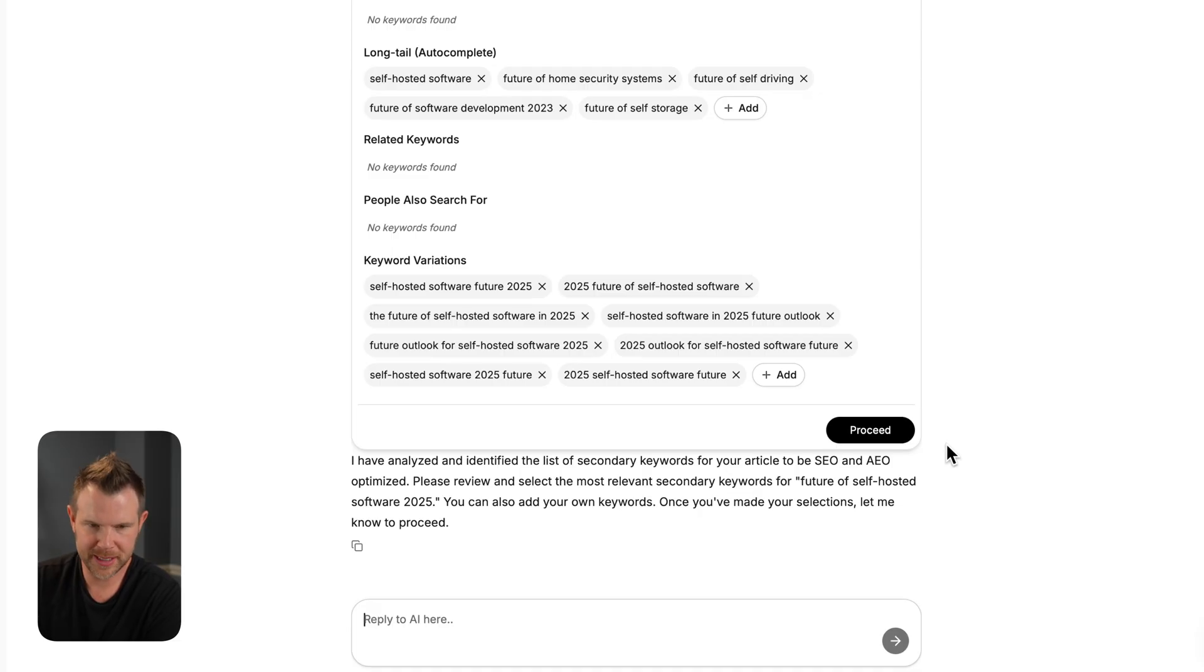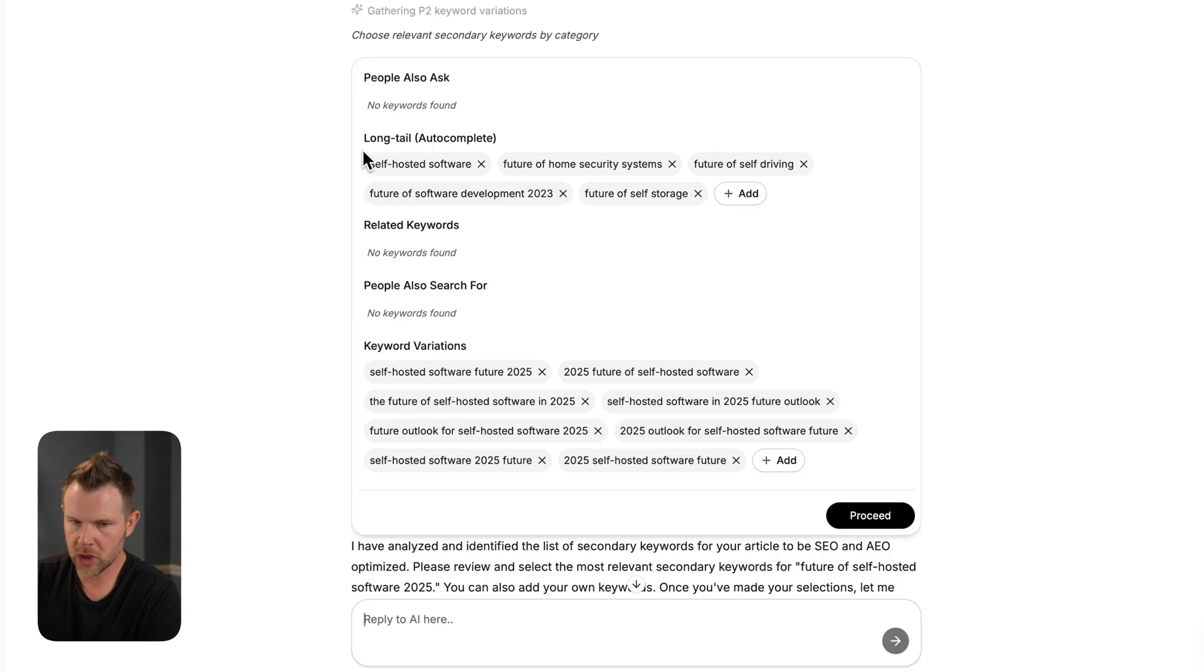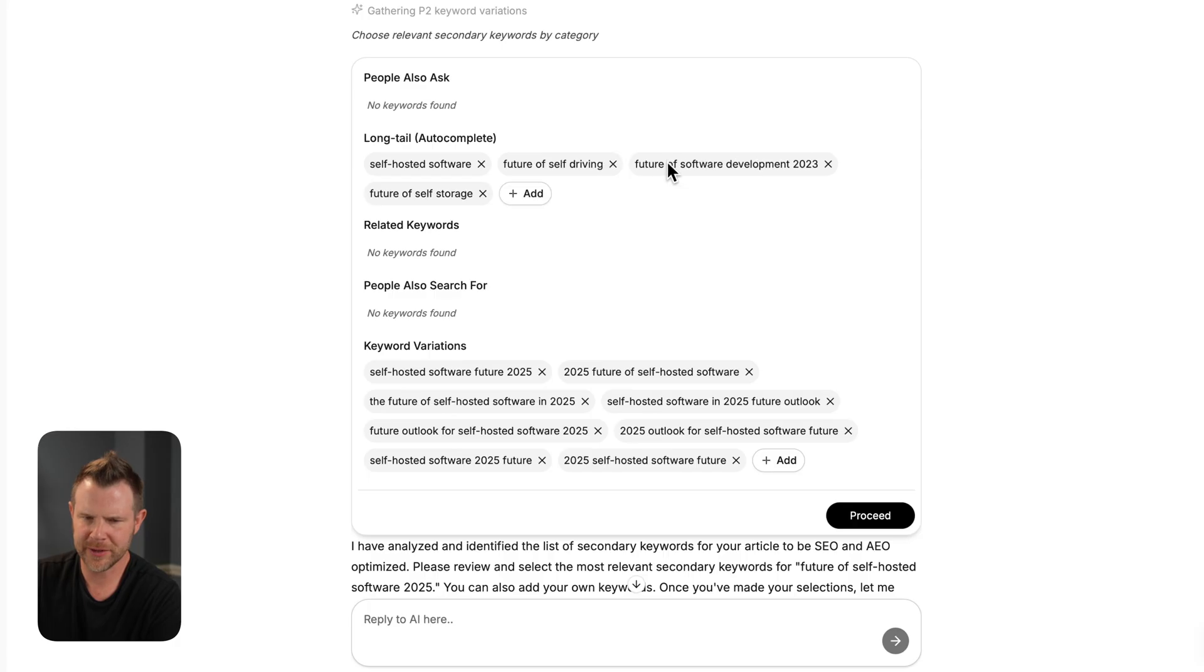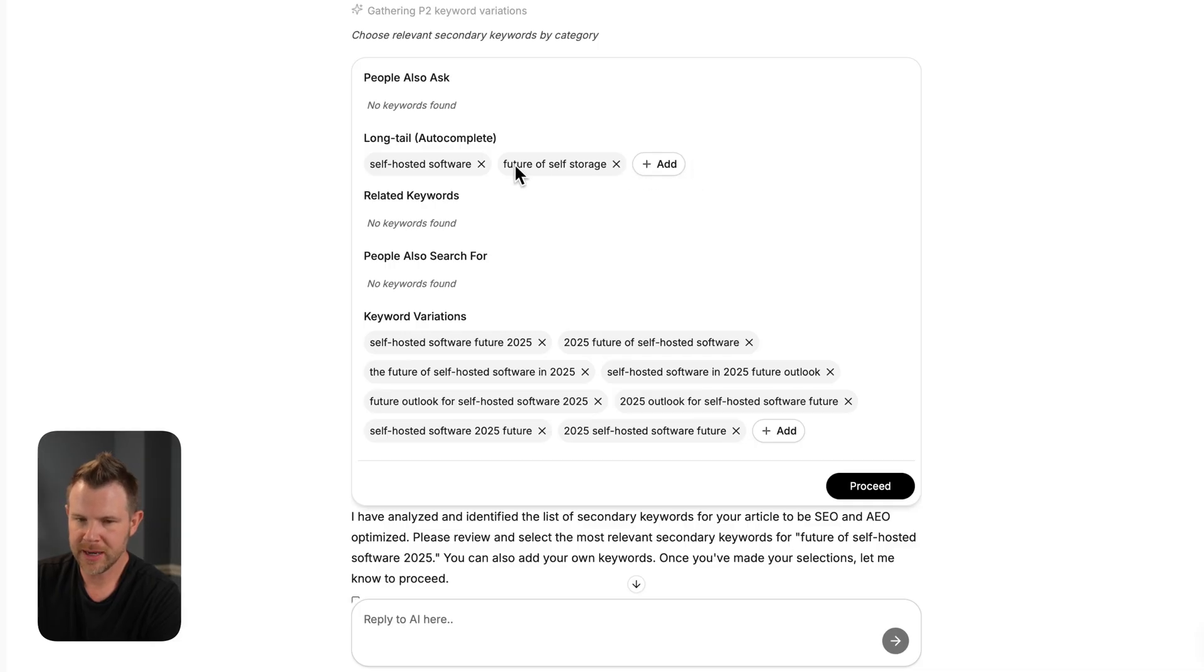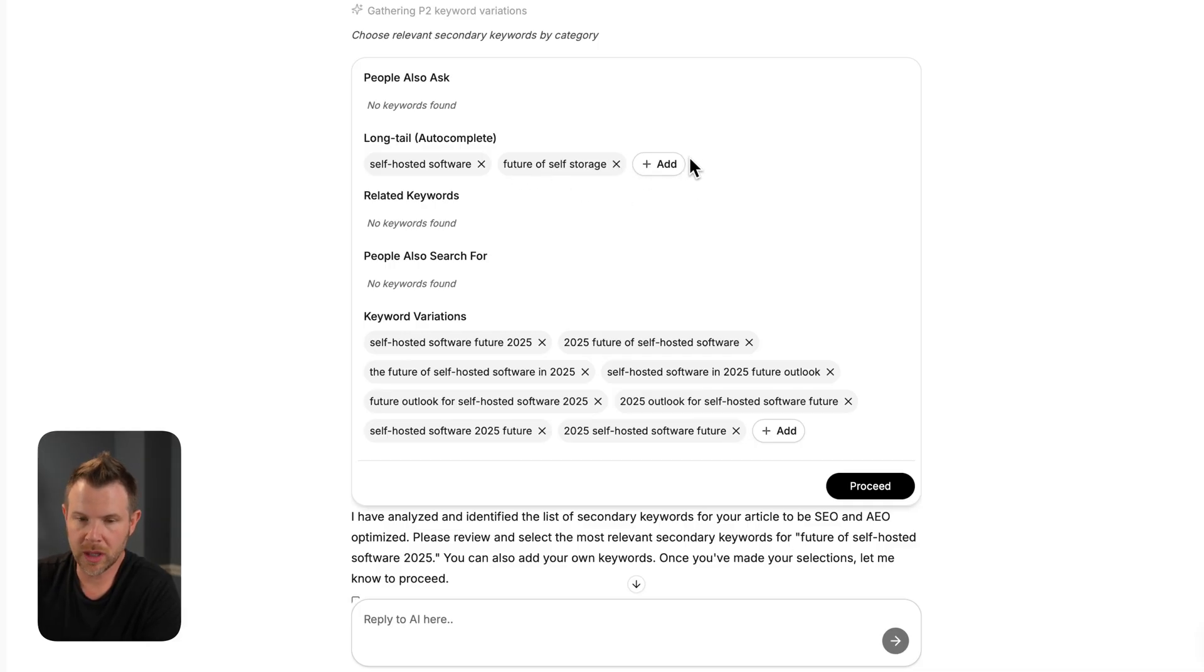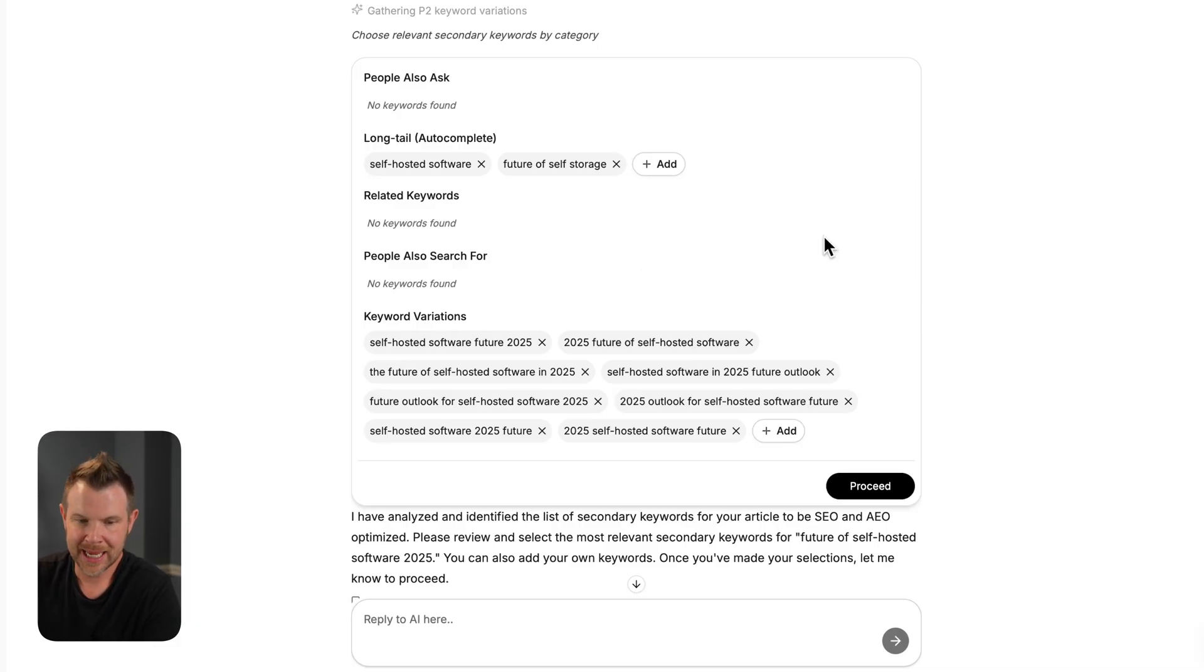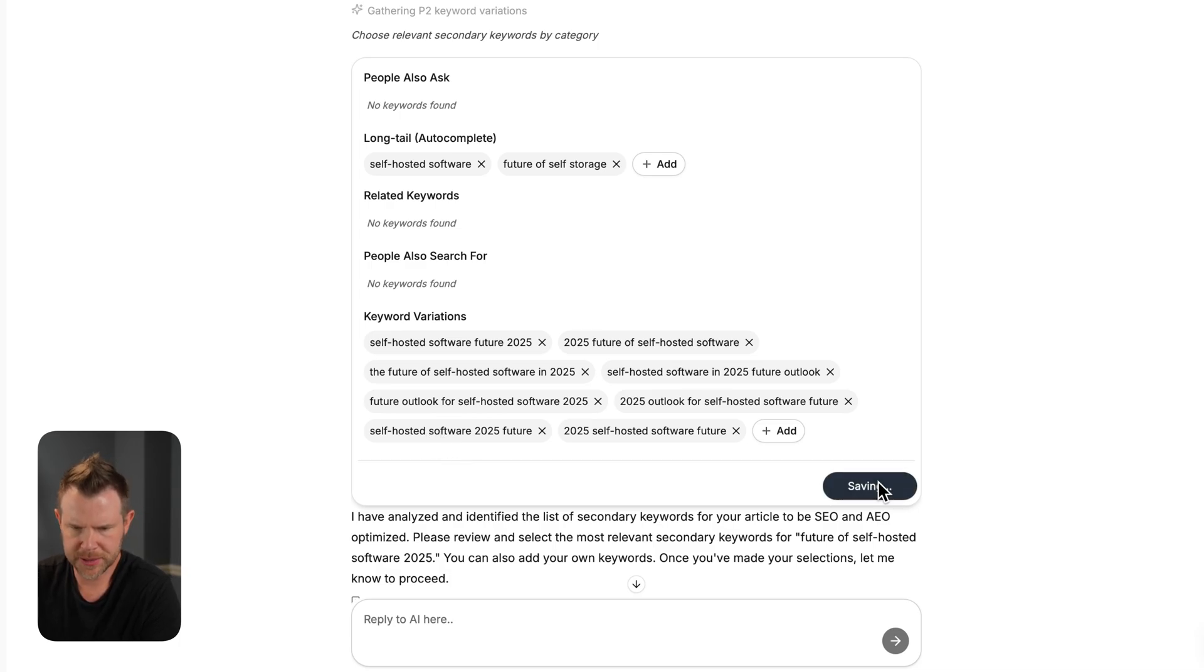Everything went fine after I told it to go ahead and we've got the next option, which is our secondary keywords. So it gave me some long tail keywords here like self-hosted software, future of home security systems. That one doesn't sound very good. Let's get rid of that. There are some keyword variations at the bottom and those look a lot better than the long tail keywords that it gave me. So I'm going to go ahead and proceed here.